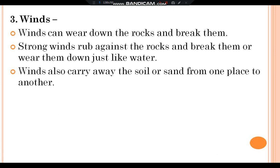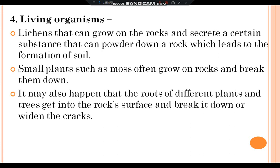Winds can wear down the rocks and break them. Strong winds rub against the rock and break or wear them down just like water. Winds also carry away soil or sand from one place to another.